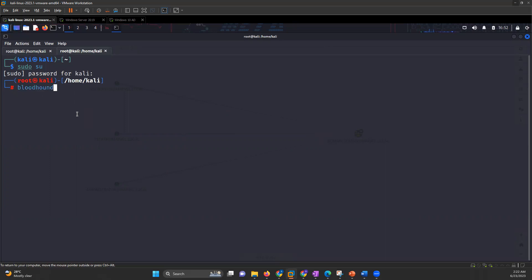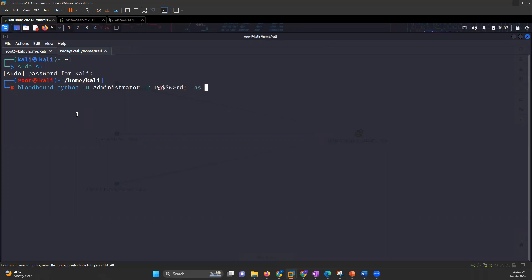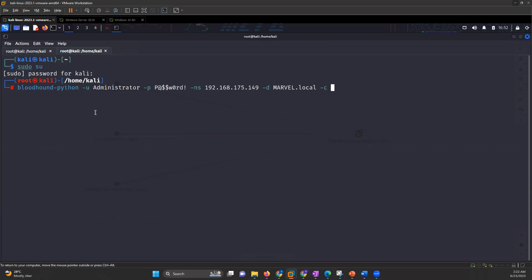Bloodhound-Python and hyphen U Administrator, and hyphen P the password, and hyphen NS the name server - so the IP of your domain controller. And then hyphen D the domain - so for me, it is marvel.local. And then hyphen C all.